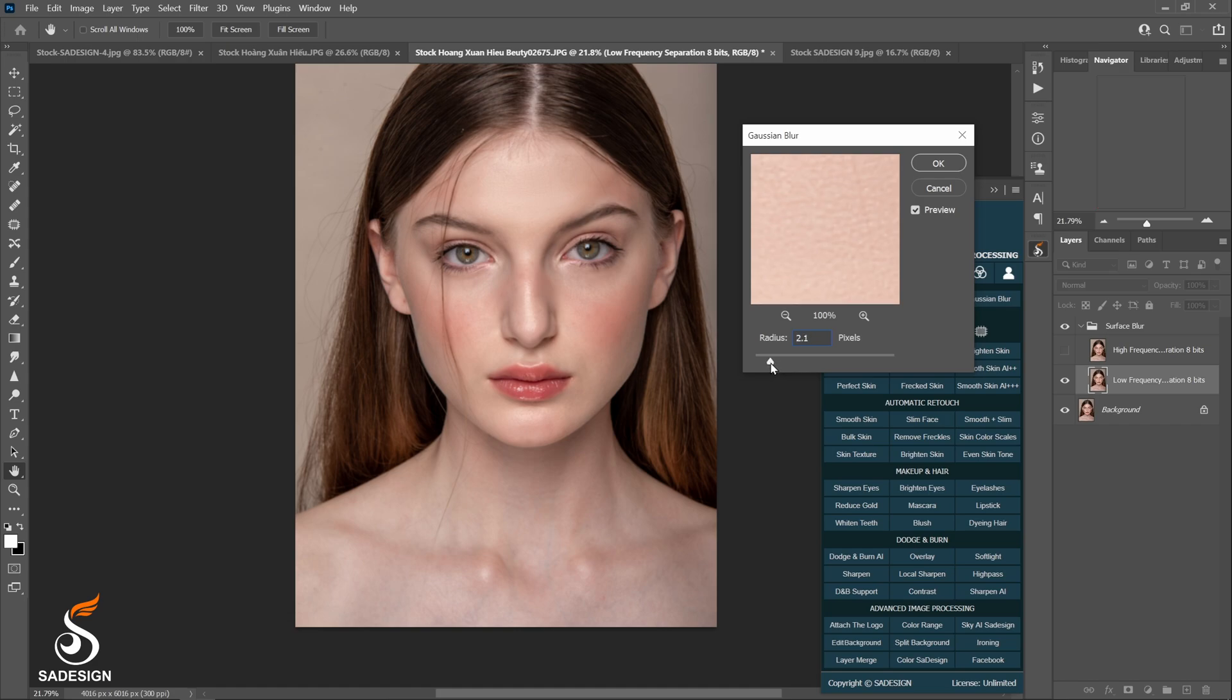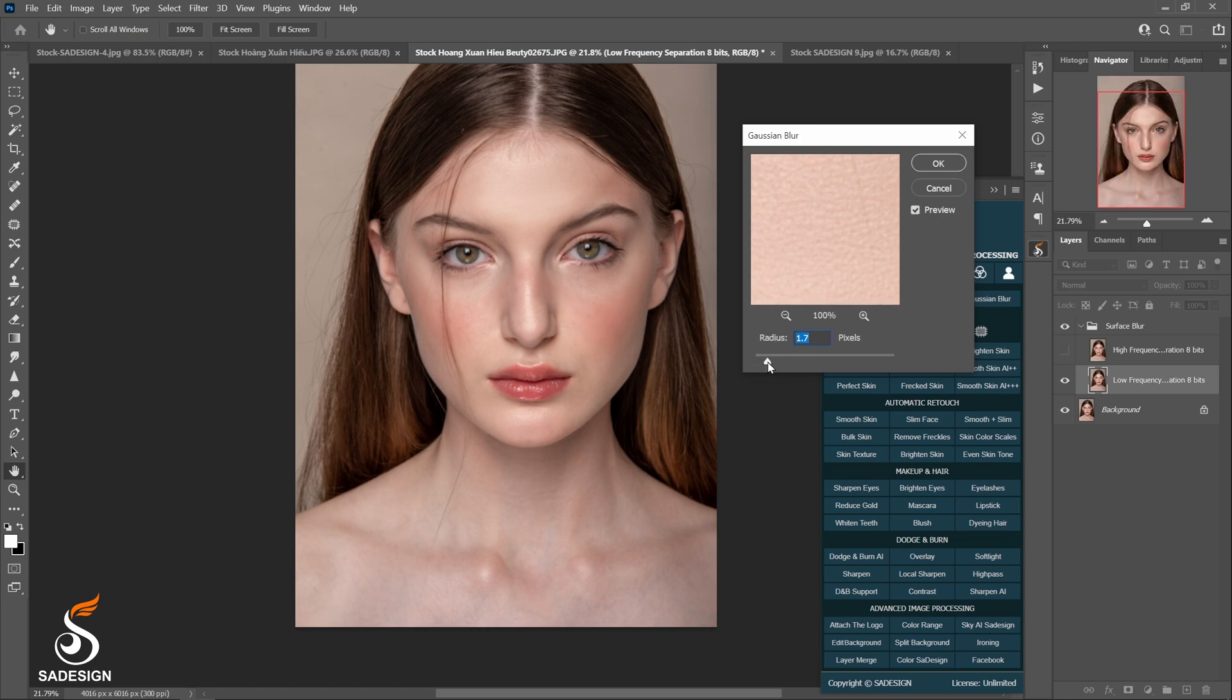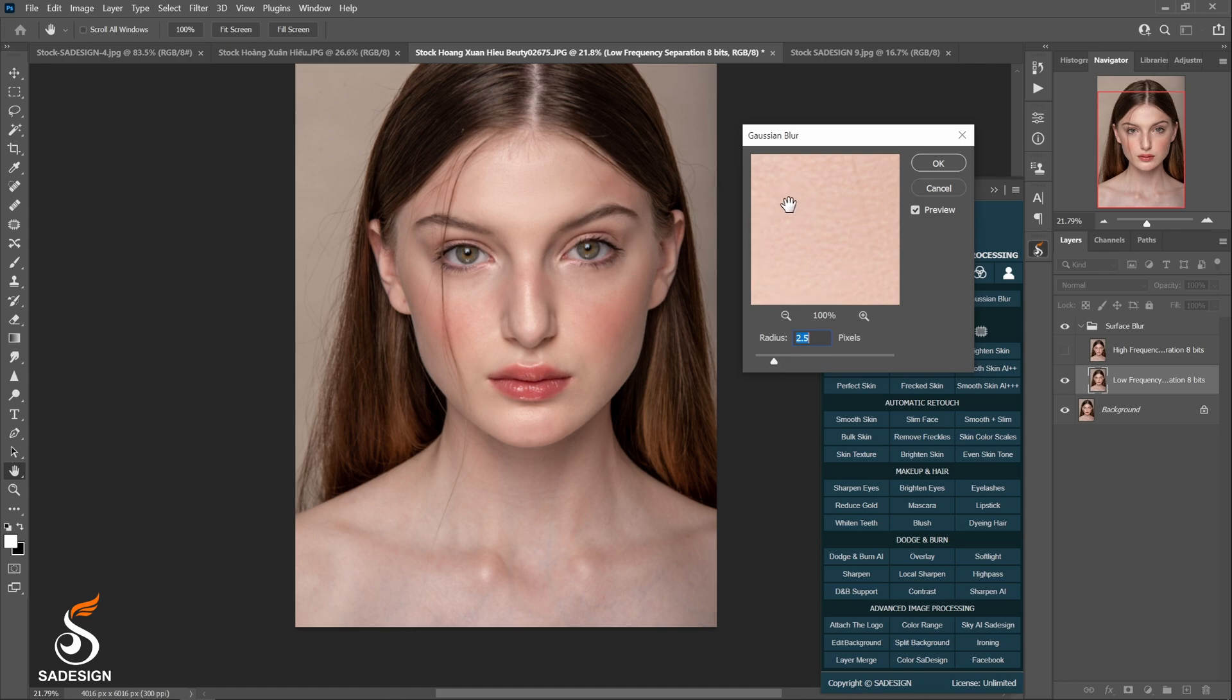Or somewhere else you can clearly see the skin texture in the Gaussian blur box. Decrease the number of radius by clicking and dragging the tiny triangle all the way to the left, and after that, we slightly increase it. Please choose the radius at the point where the skin texture is all blurred. And at that point, you cannot see the texture of the skin.